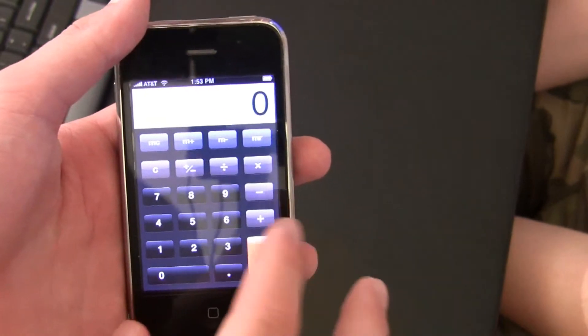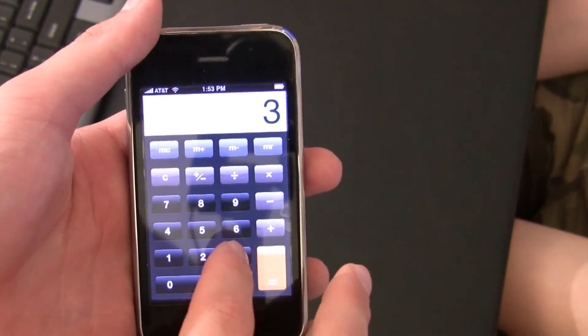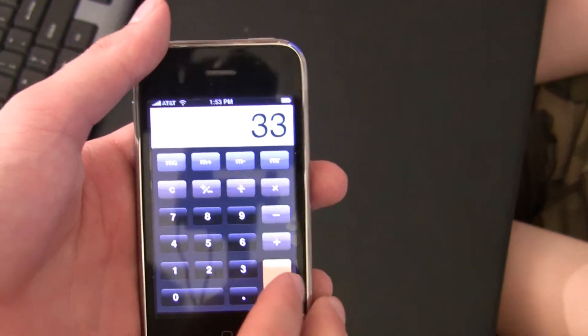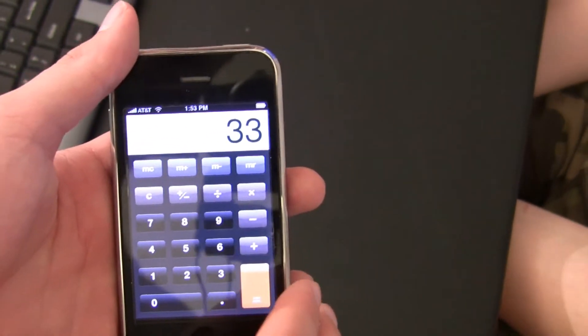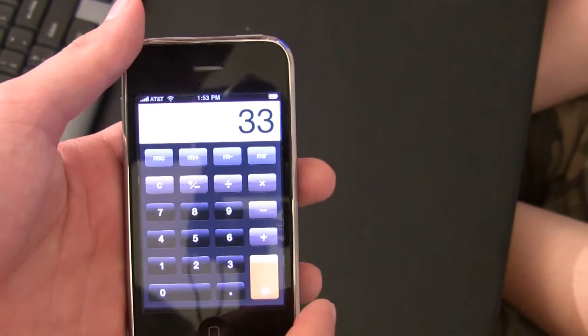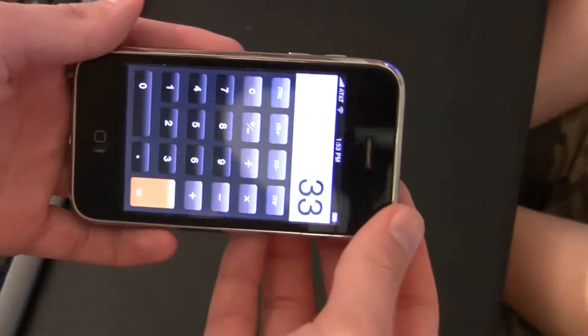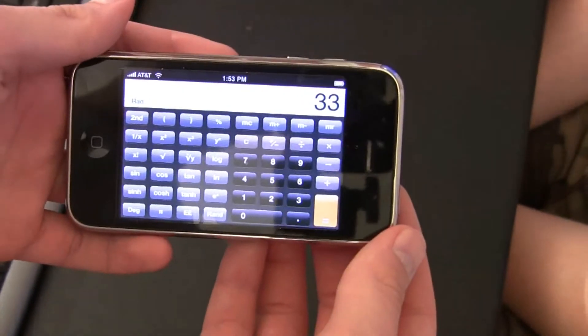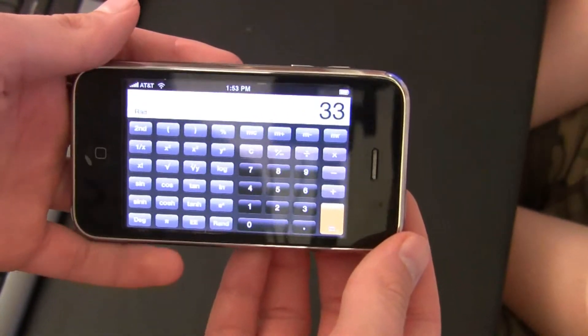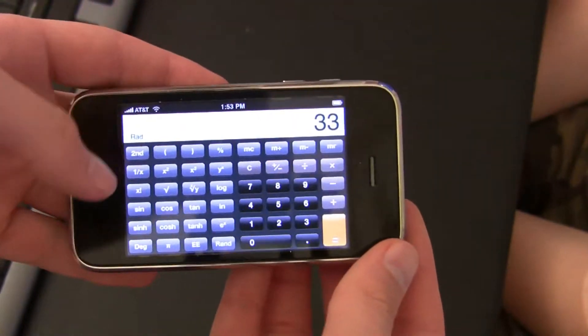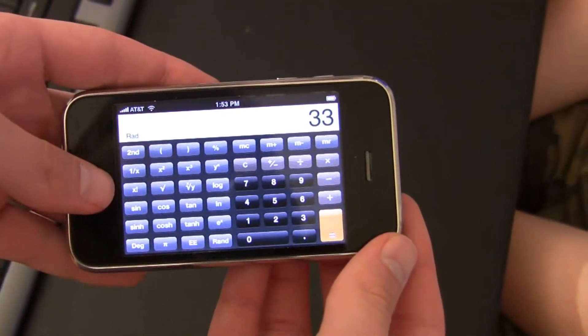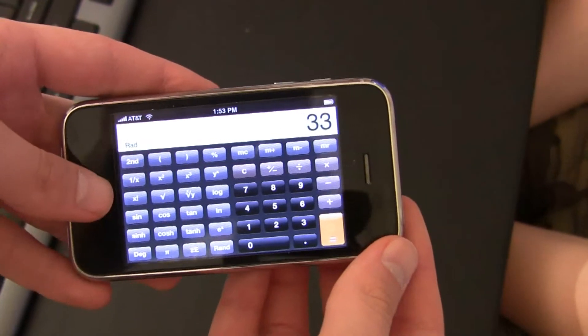The first is the calculator. The calculator may just seem like a regular calculator, but if you flip it into horizontal, you actually get a scientific calculator, which is kind of cool for all your scientific needs.